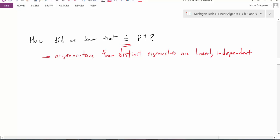So the next question is when would this not work? Because from distinct eigenvalues we get linearly independent eigenvectors, this would not work if we didn't get enough distinct eigenvalues. So for an n by n matrix, if we don't get n distinct eigenvalues, then this won't necessarily work.